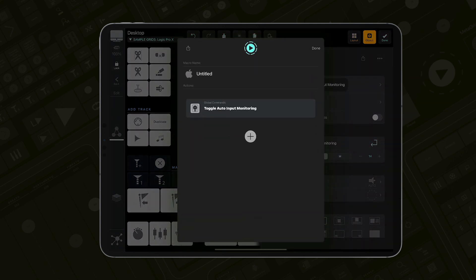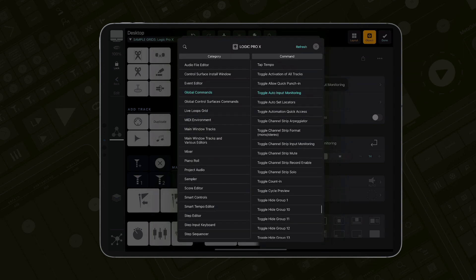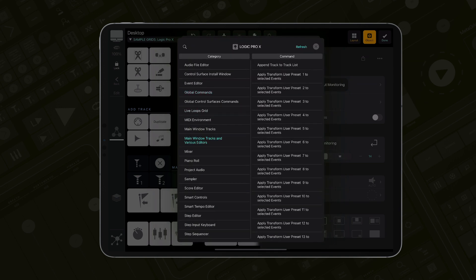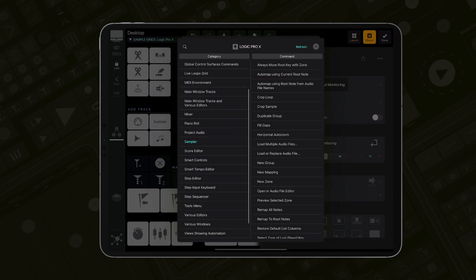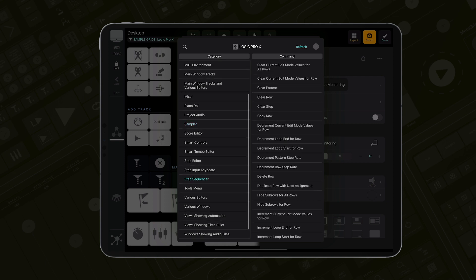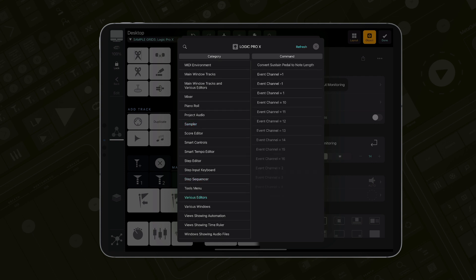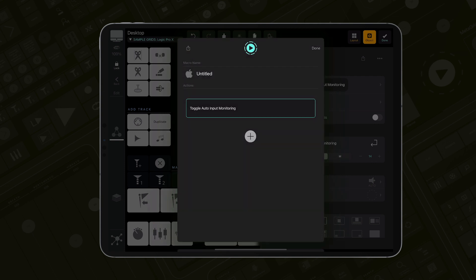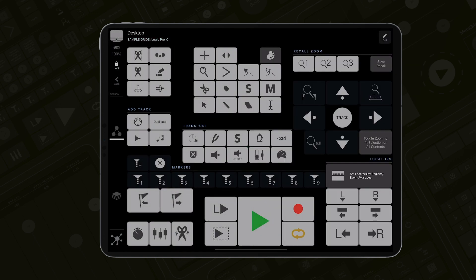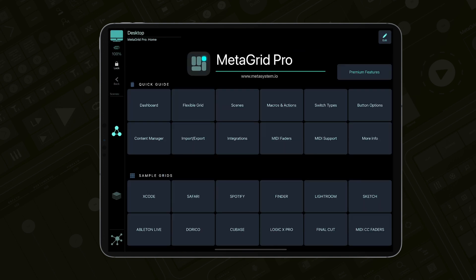MetaGrid Pro is deeply integrated with Logic Pro and gives you access to all Logic Pro commands directly on your iPad. And MetaGrid Pro can control any application on your Mac or PC. Thanks for watching and enjoy MetaGrid Pro.